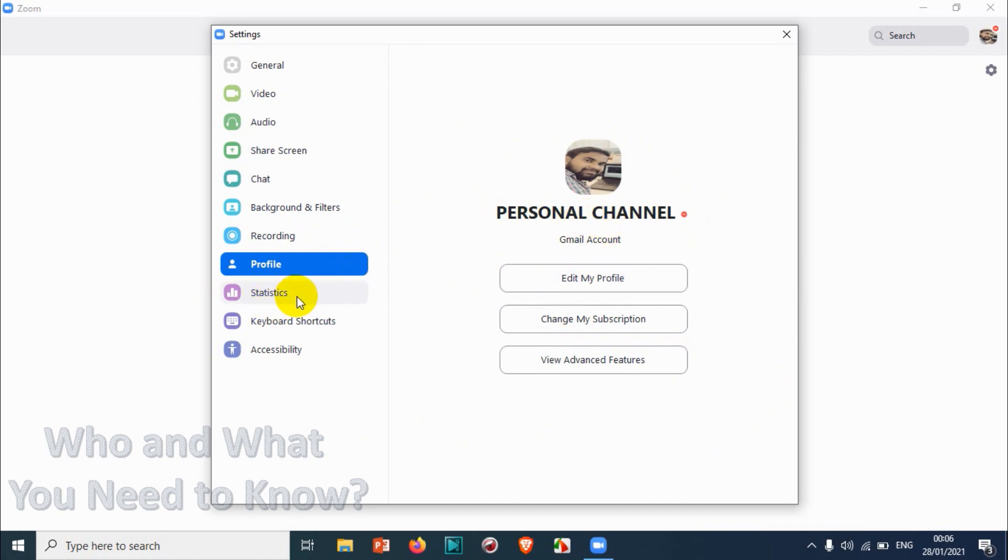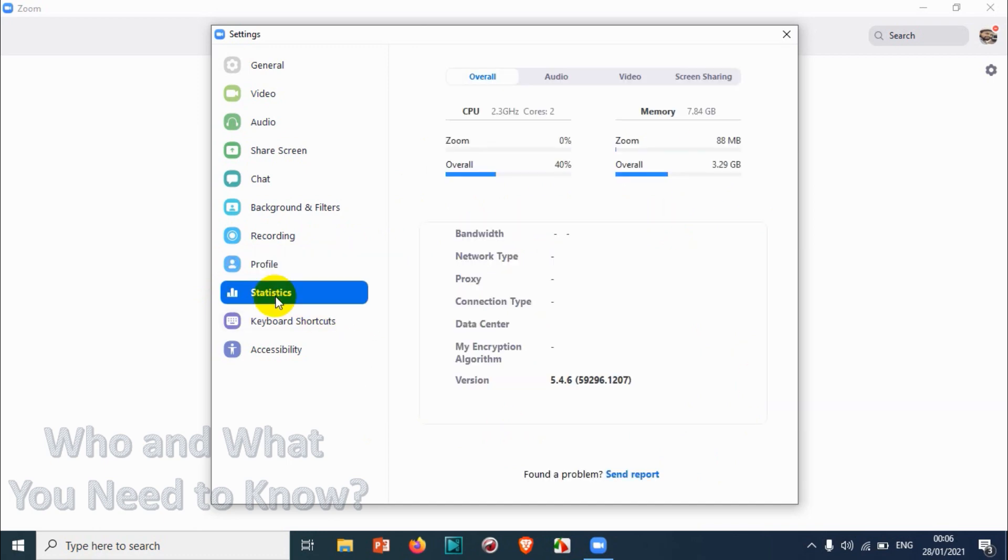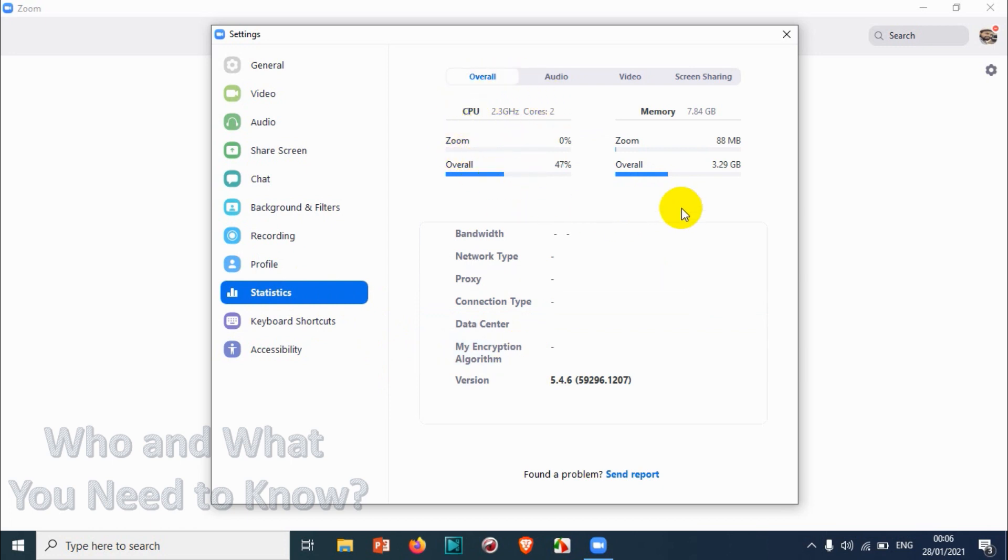Now we will be discussing the statistics part. What is basically statistics? You can see here, once you click, it will show overall performance like how much CPU is being used.